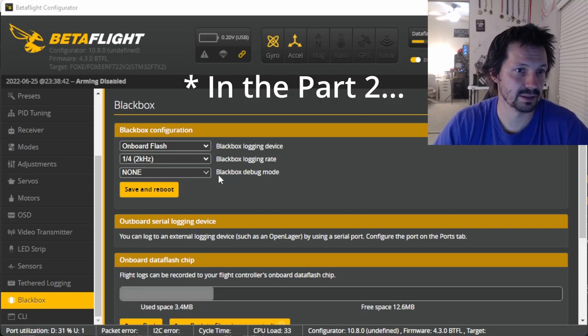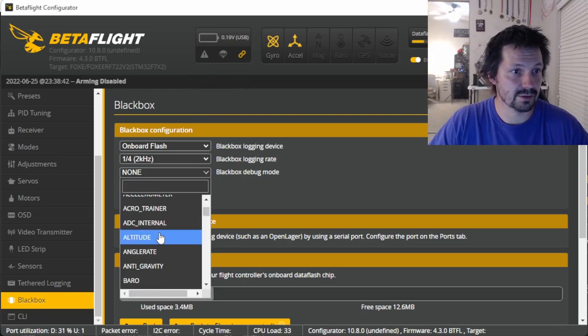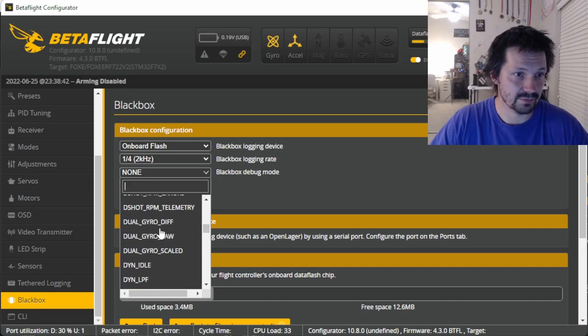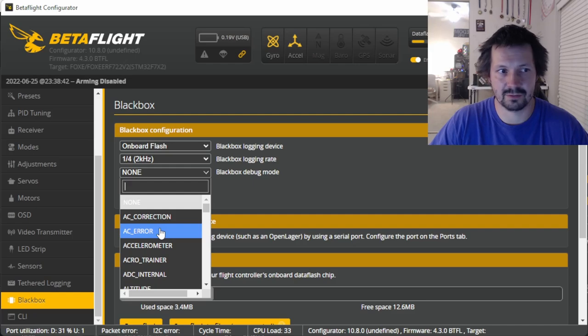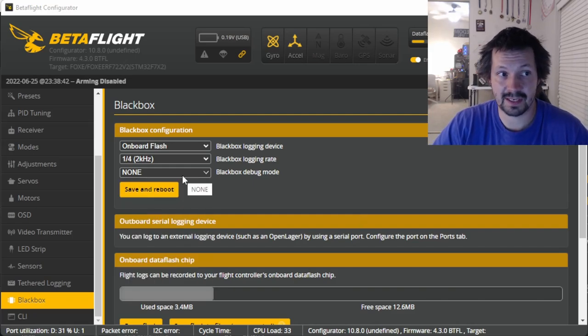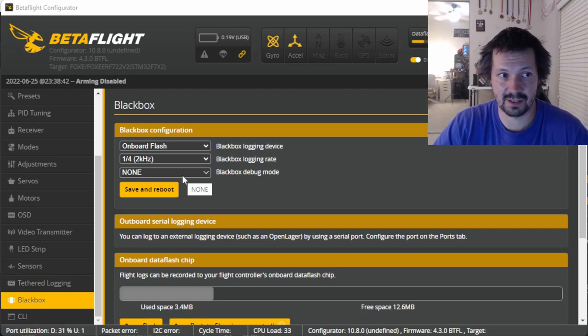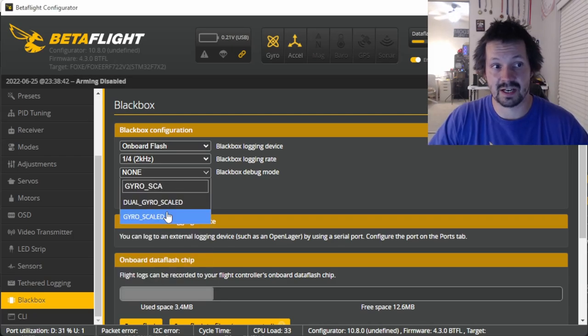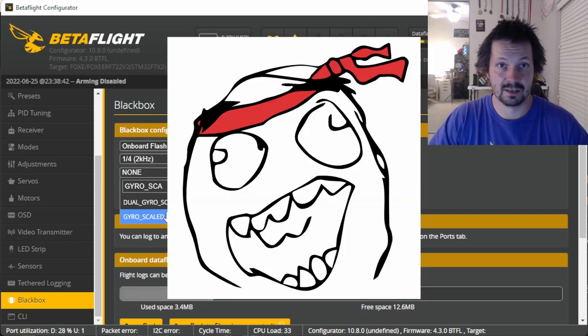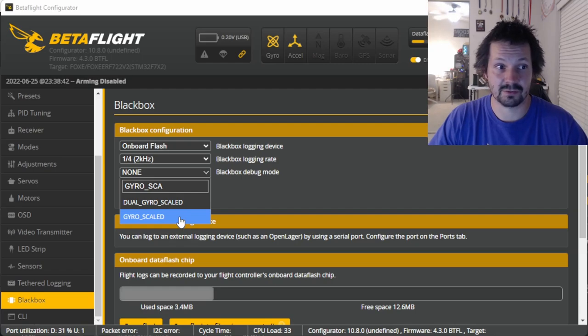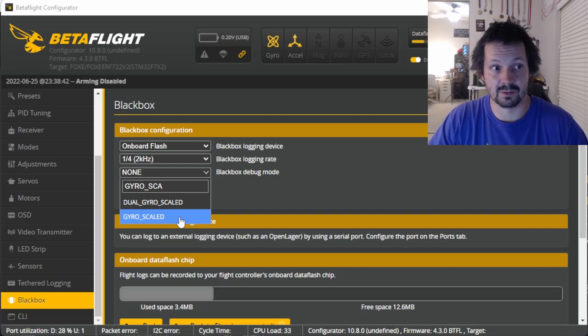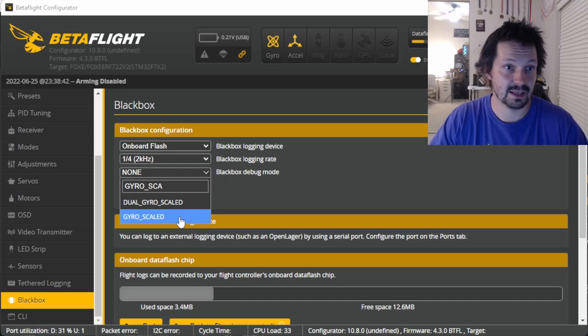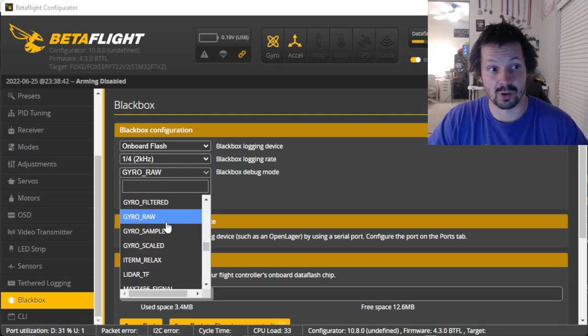We'll talk about logging rate in details a little bit later in this video, but now let's move on to blackbox debug mode. This dropdown allows you to select the extra data you want to be recorded, and there are a lot of data types here. But for general purposes, you only need to be aware of a couple of them. The first one is 'none' - no extra data, and this is totally fine for general troubleshooting and PID tuning. The next one is 'gyro_scaled'. It allows you to record the raw gyro readings before they got filtered by the Betaflight magic. Gyro_scaled is your best friend if you want to check your frame resonances, if you want to see the motor noise, if you want to troubleshoot your filters or you want to fine-tune them.